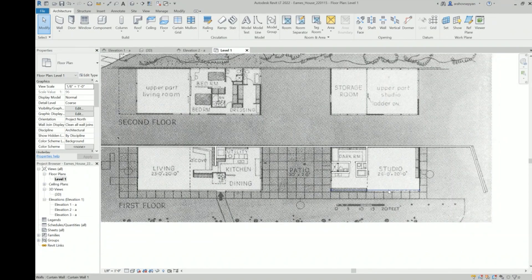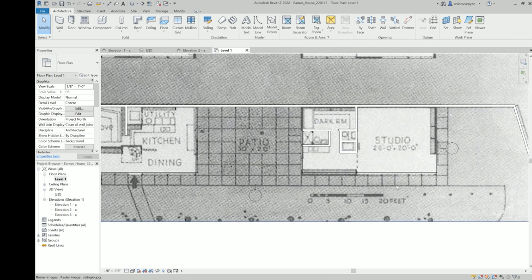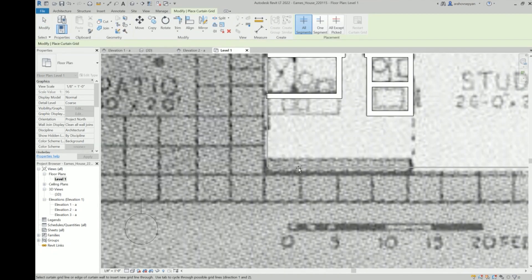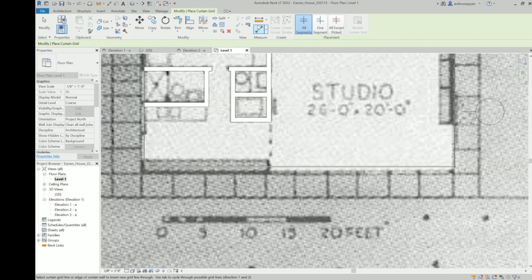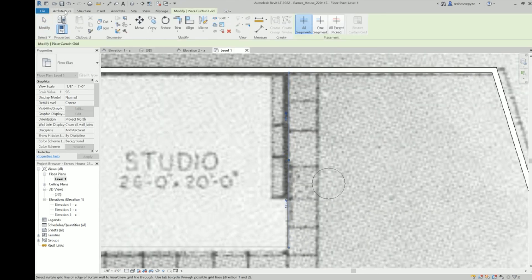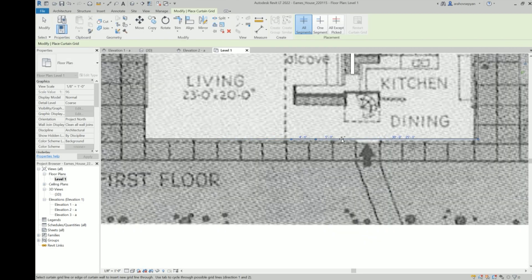In the Architecture tab you can select Curtain Grid and start adding the grid of the Eames house onto the facades. To the right of the curtain grid tool, you can add an actual mullion, which will be a thicker, more prominent line. You should reference the photographs to see where the thicker mullions go. It would probably be a good idea to get your entire curtain grid on there before putting in your mullions.